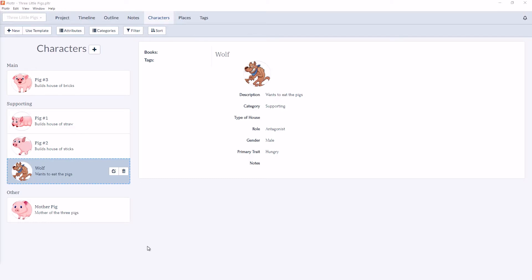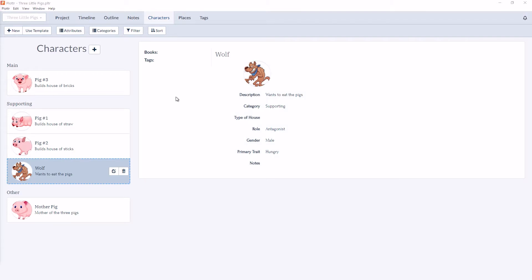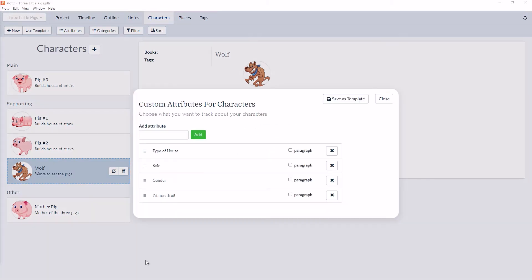As you can see, we already have four custom attributes set up: the type of house, the role, gender, and primary trait. To add any new custom attributes, you can do that in the Attributes button under the toolbar. And we see those same four attributes.